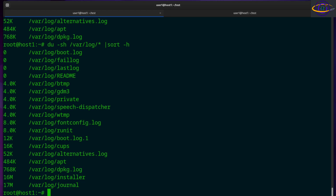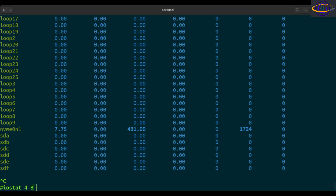Hey guys, this is going to be another quick Linux command video. Check the link in the description for more info and for copy and paste examples. The Linux iostat command is used to display CPU and IO stats. On a multiprocessor system, CPU stats are calculated system-wide as averages among all processors.